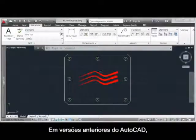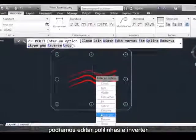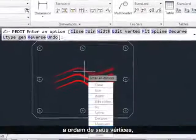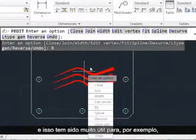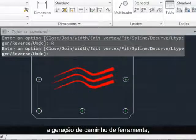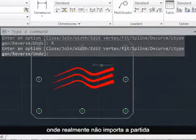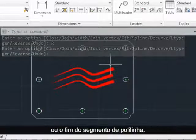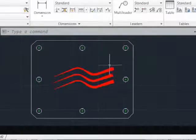In prior versions of AutoCAD, we've been able to edit polylines and reverse the order of their vertices. This has been very useful for things like toolpath generation, where the starting or the ending of the polyline segment really does matter.